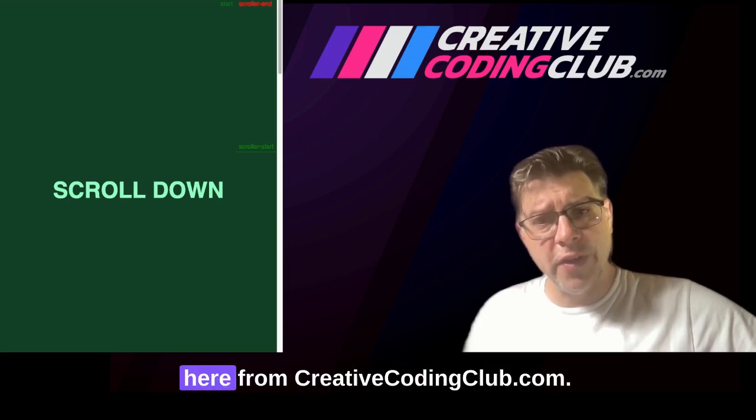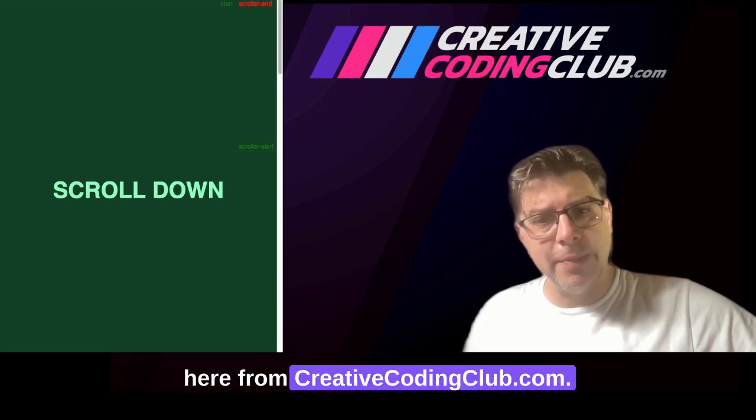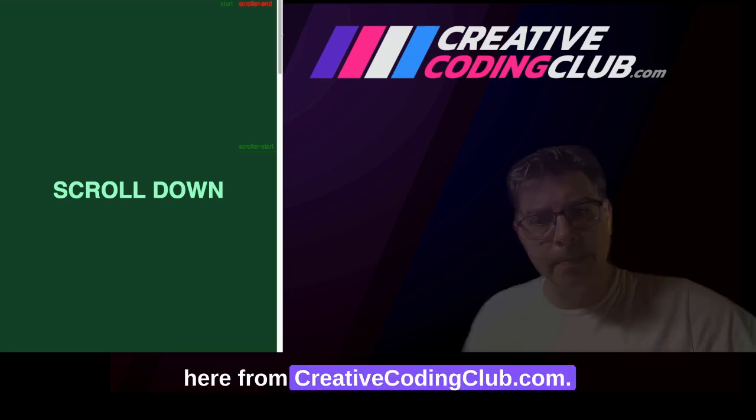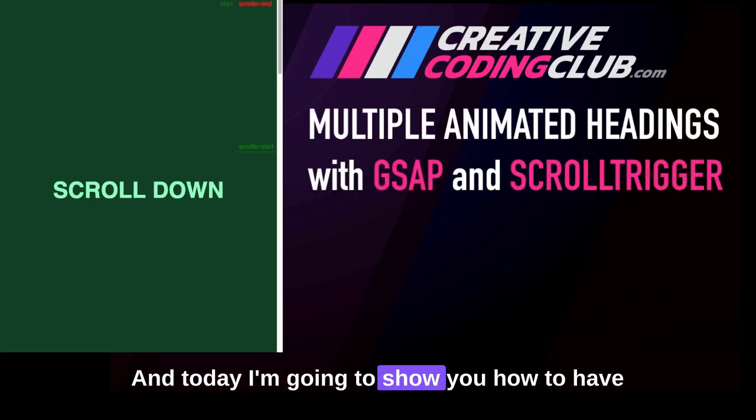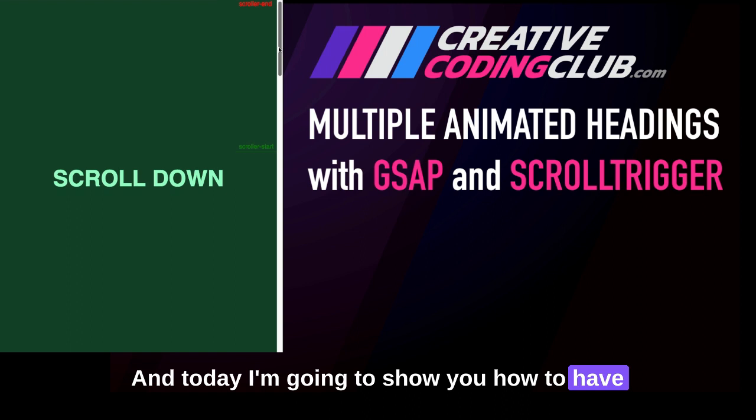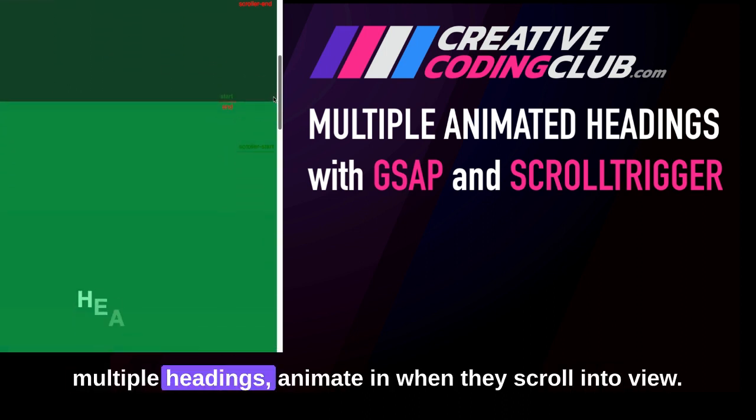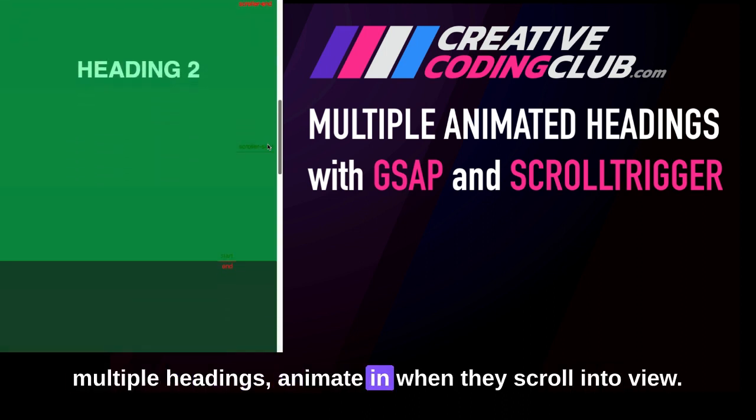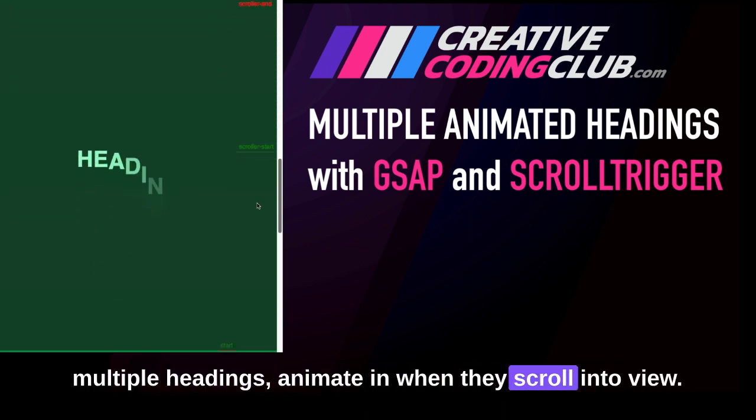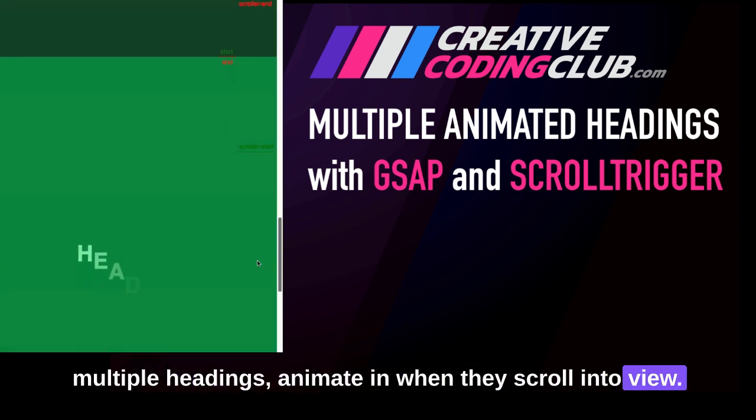Hey everybody, Carl Schoof here from CreativeCodingClub.com, and today I'm going to show you how to have multiple headings animate in when they scroll into view.